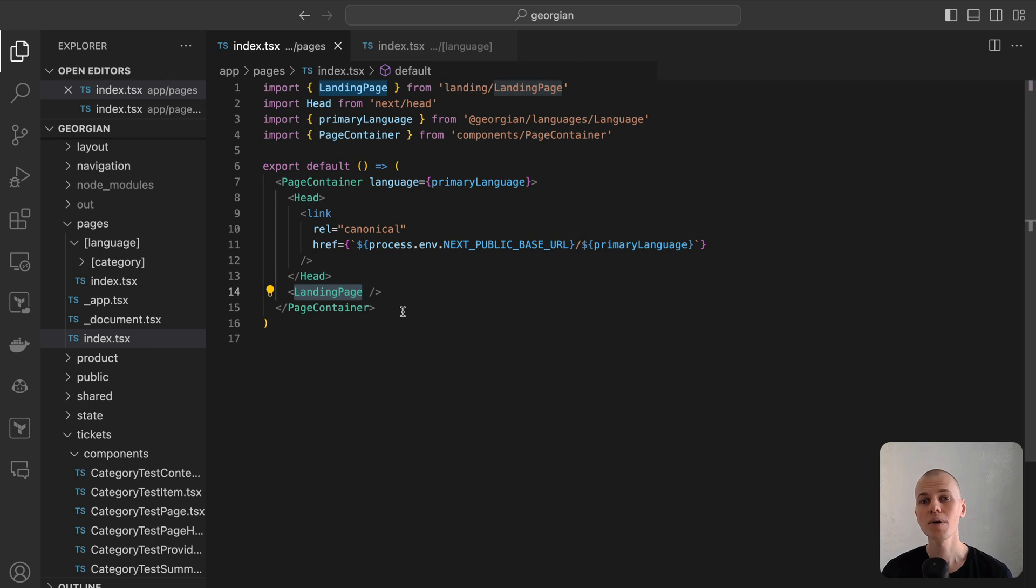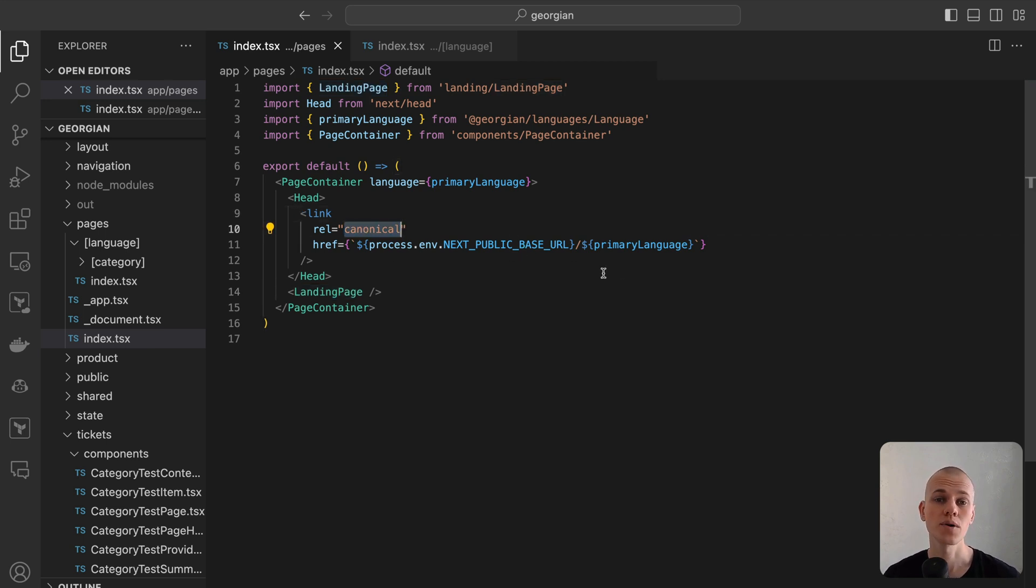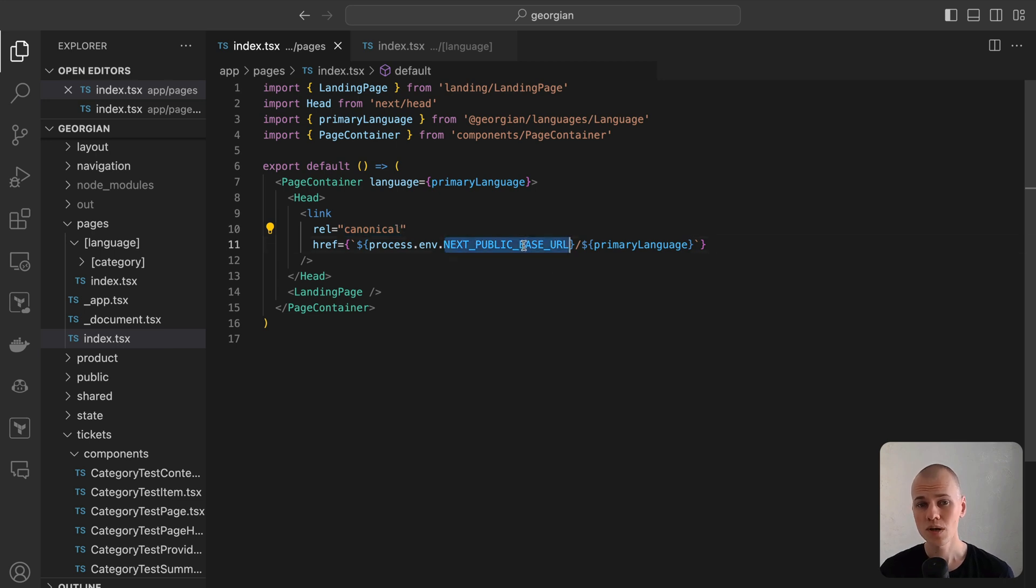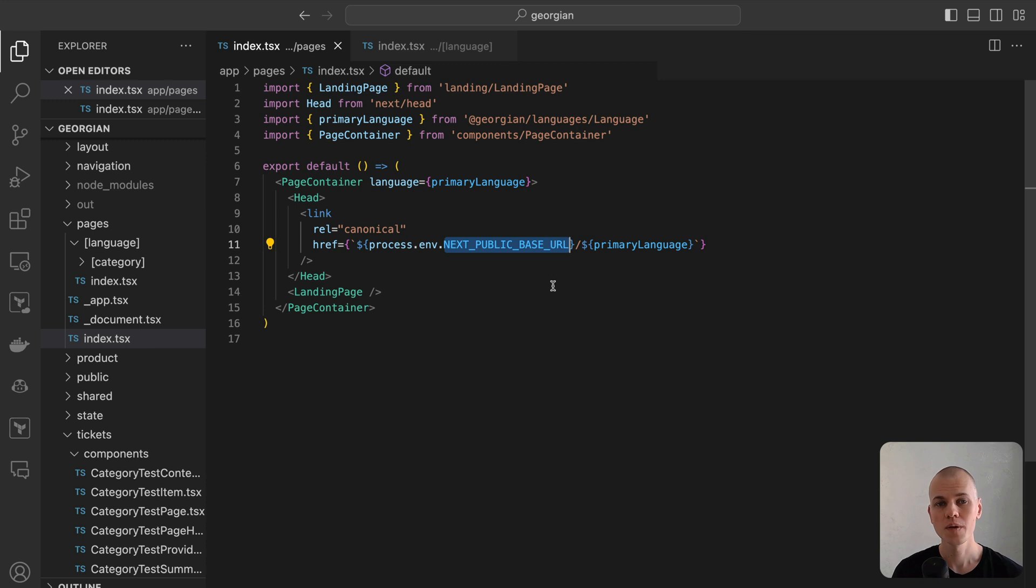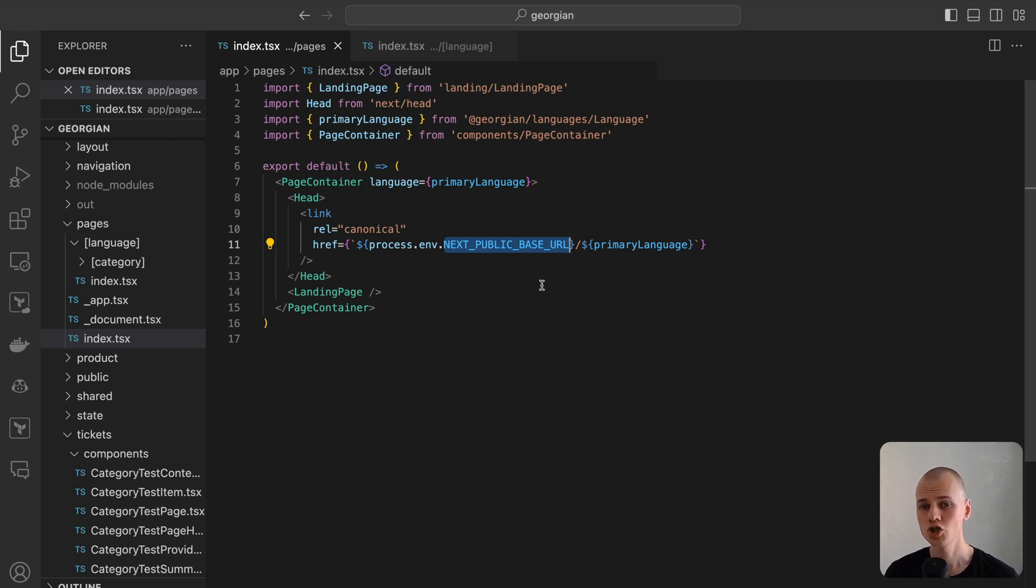However, we must include a canonical link on the root page directed to the English page. In our scenario, Next.js public base URL is set to georgiancitizen.com. This step is crucial for avoiding duplicate content issues with search engines.